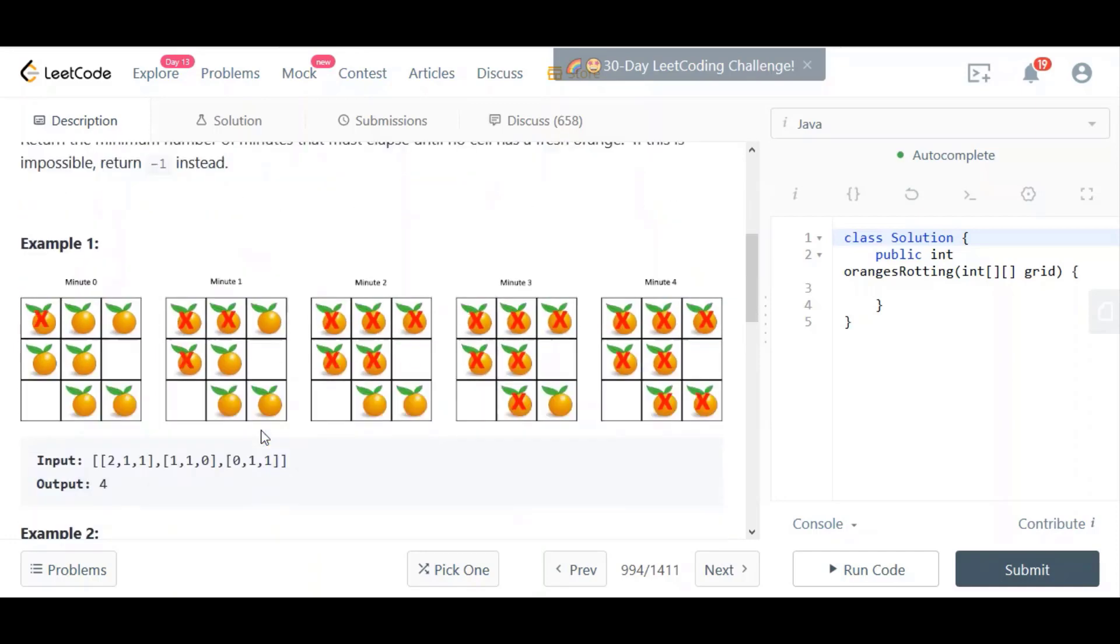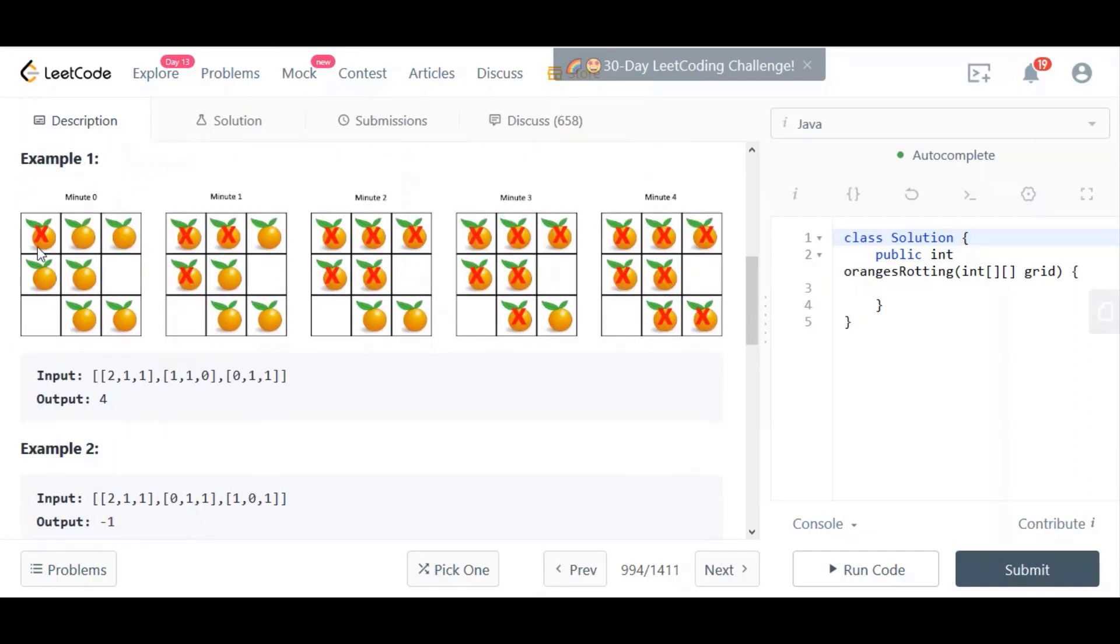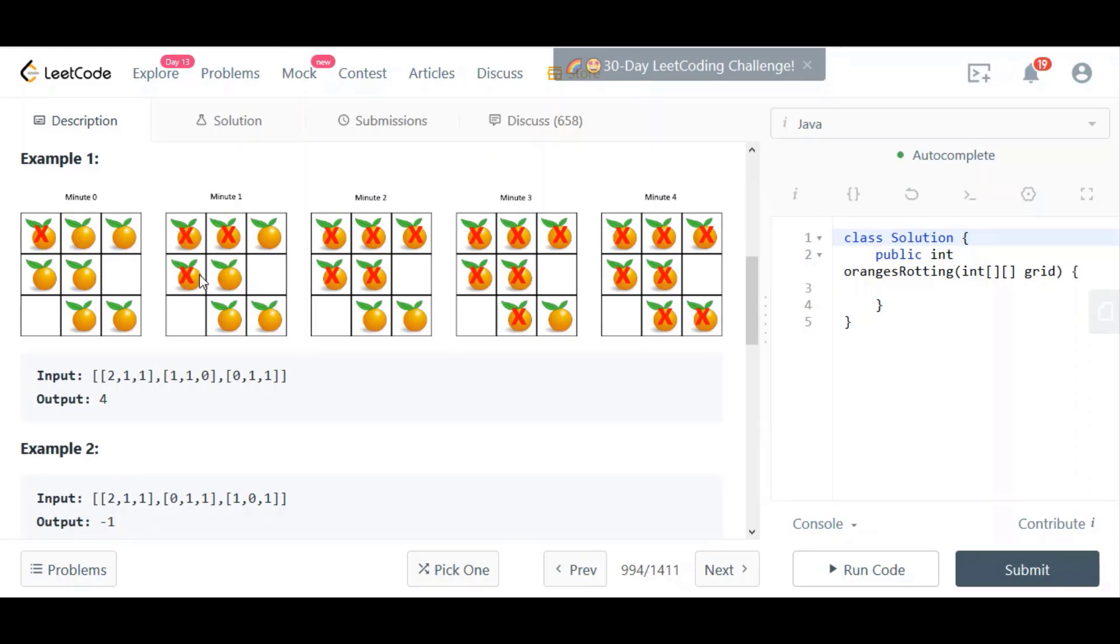Here's the first example. We have one rotten orange here in the top left corner. Within a minute, if there's a fresh orange either at the bottom, the top, the right or the left, it will infect it. In this case, it can only go in two directions, which is right and down. You can see in this next phase, these two. Then the process repeats itself. This one can affect this one that is down here and this one down here.